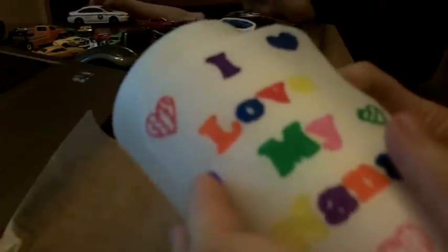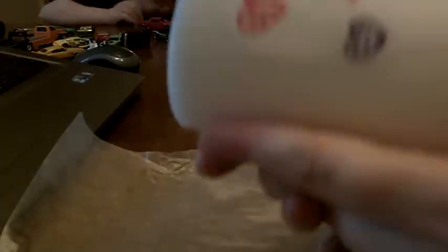So now I've just taken my design, and I've laid it on top of my candle, and I've positioned it about where I want it to be. And now all we're going to do is we're going to take a piece of wax paper bigger than our candle and lay it over the top of our design.